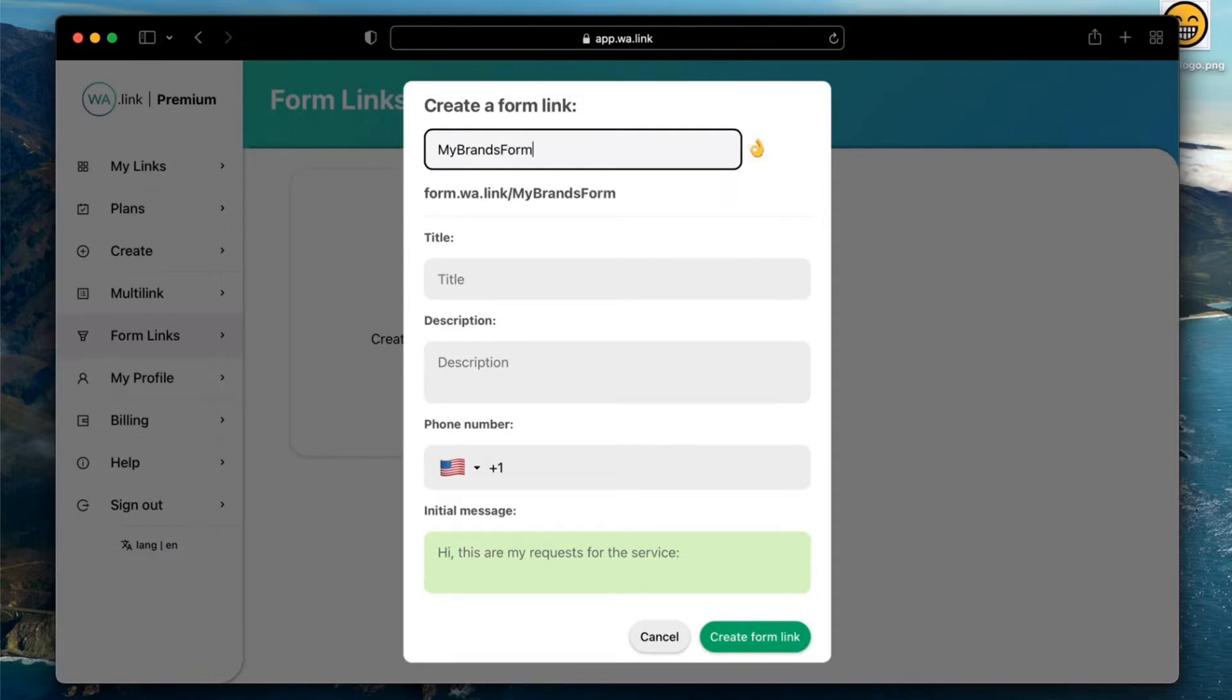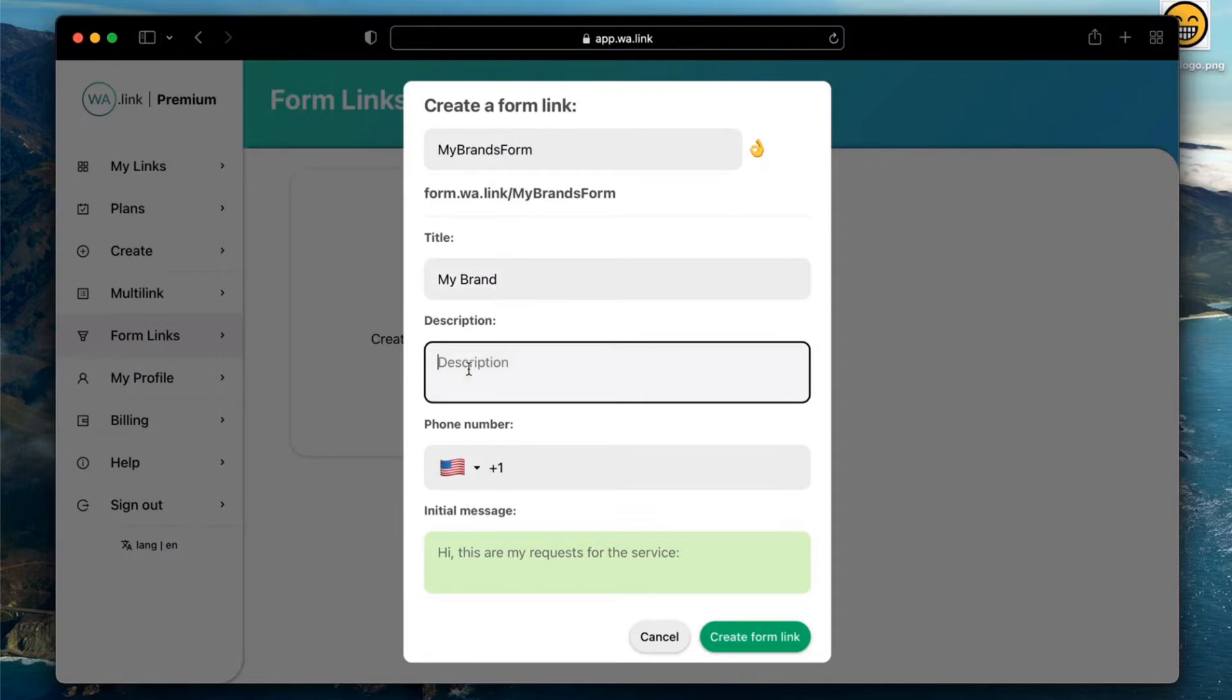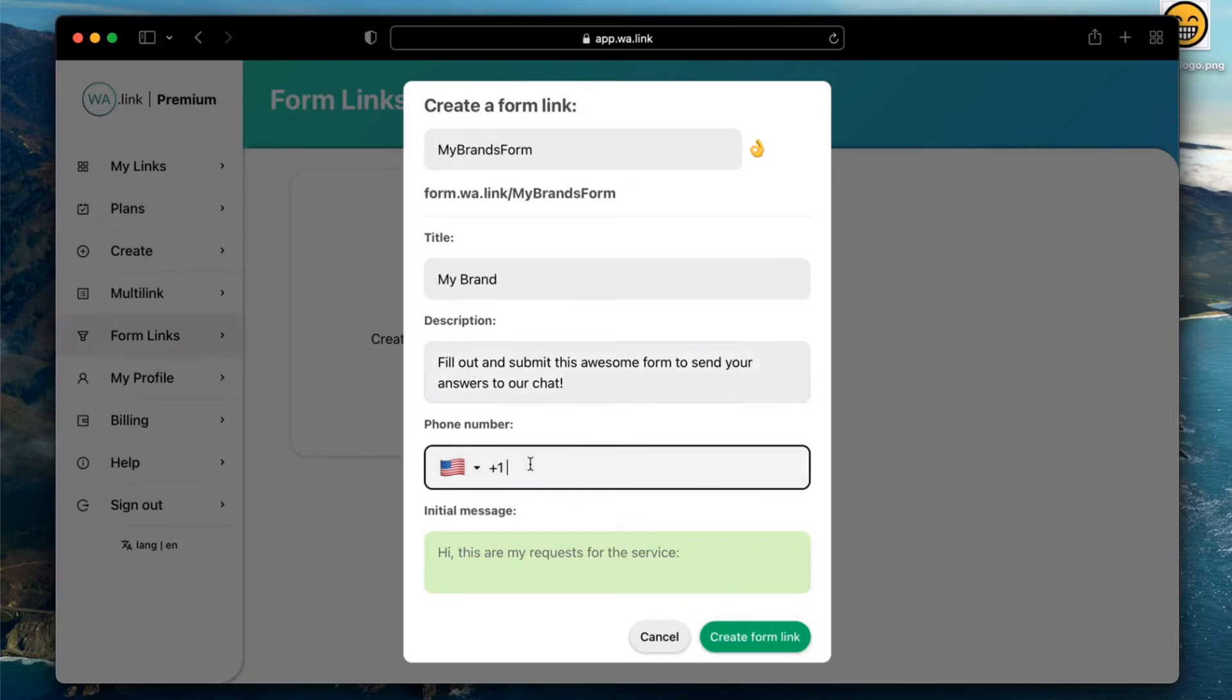Next, enter a title and description that will be displayed on your form's hosted page. Use it to tell users about your business or about the following questions. Continue by selecting the country and entering the WhatsApp phone number that users will reach when they submit their answers.